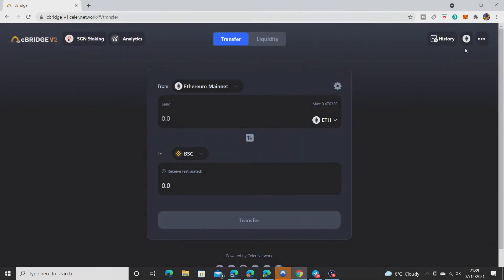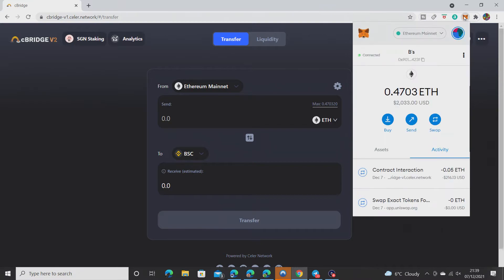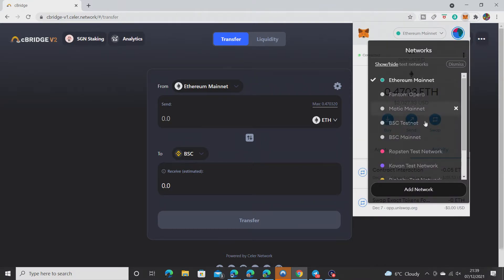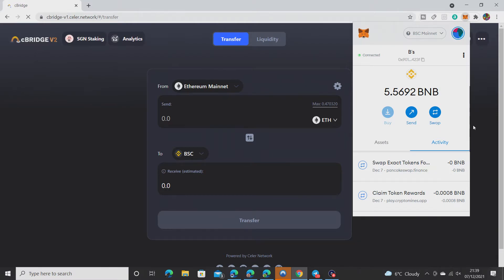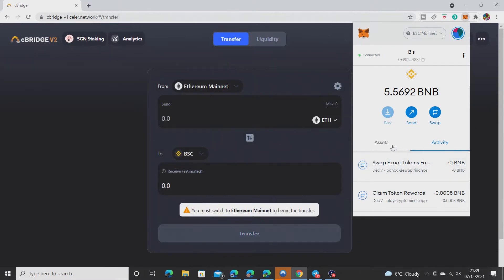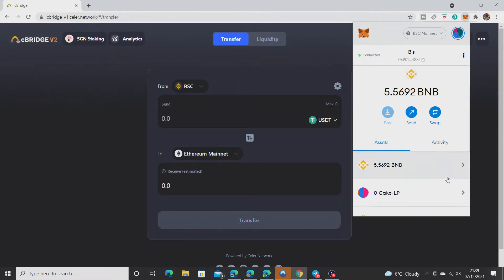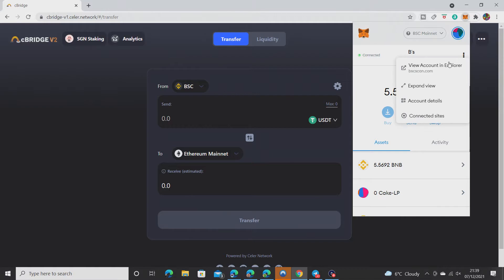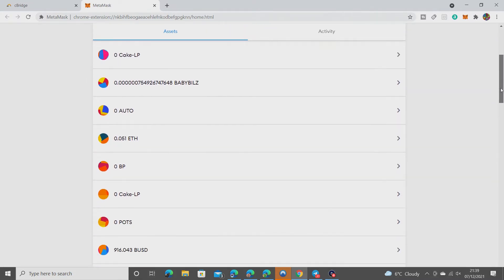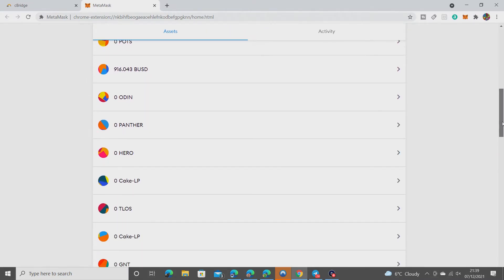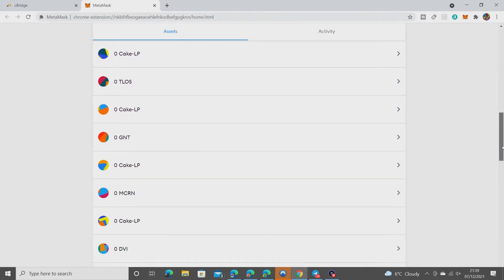It's turned up. Now you can change up here to the BSC mainnet. You should see assets. We'll need to add it. Let's have a quick look to make sure it's turned up.